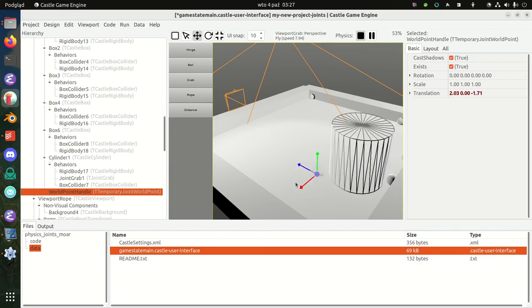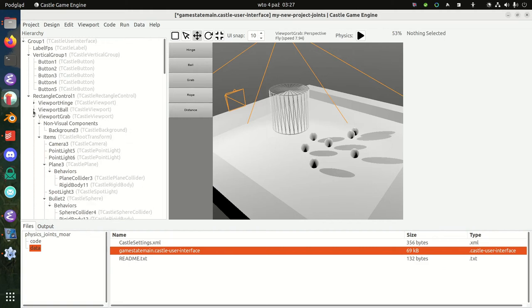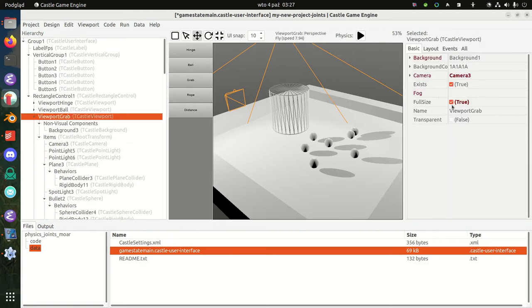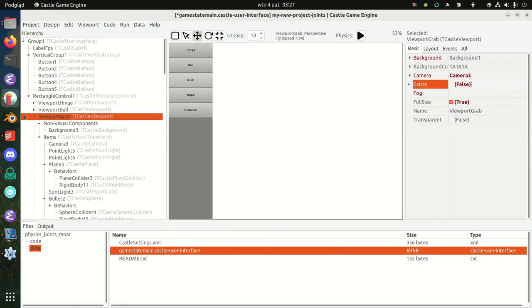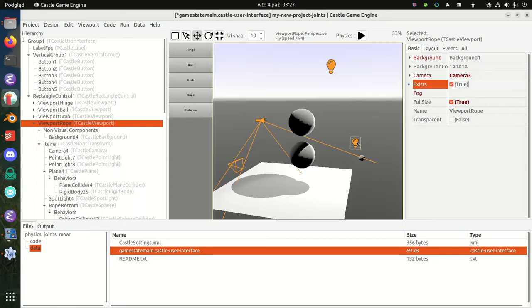This is great when you want to grab some object and you want this object to follow your mouse movement while preserving some physical realism. That's a grab joint.